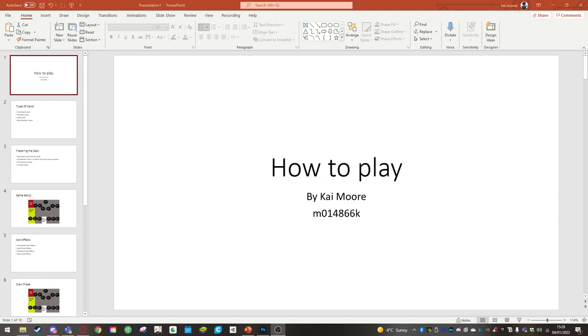Hello, this is my how-to-play video on how to play my prototype card game for gameplay applications. So let's get right into this.